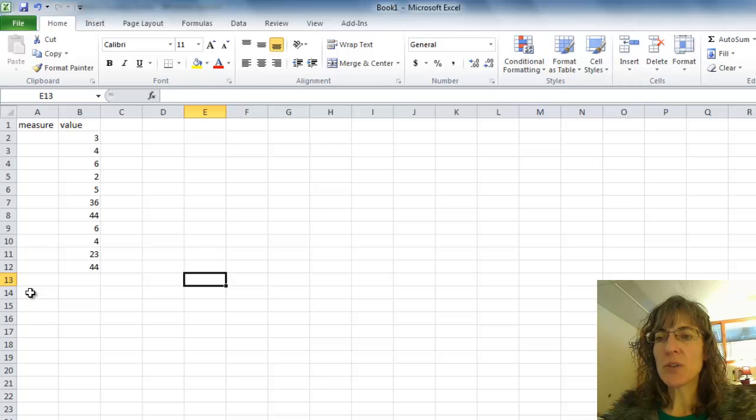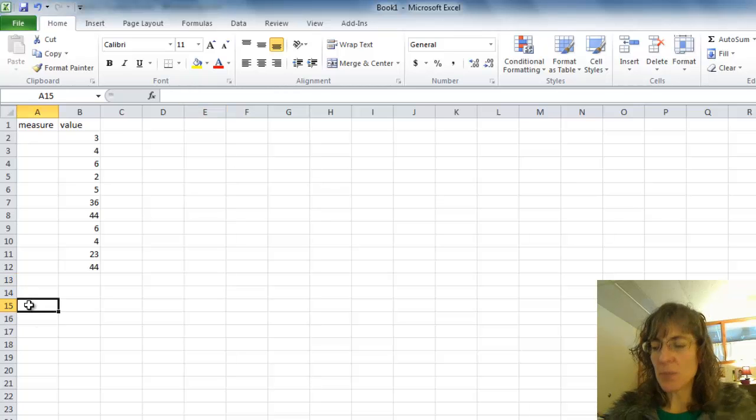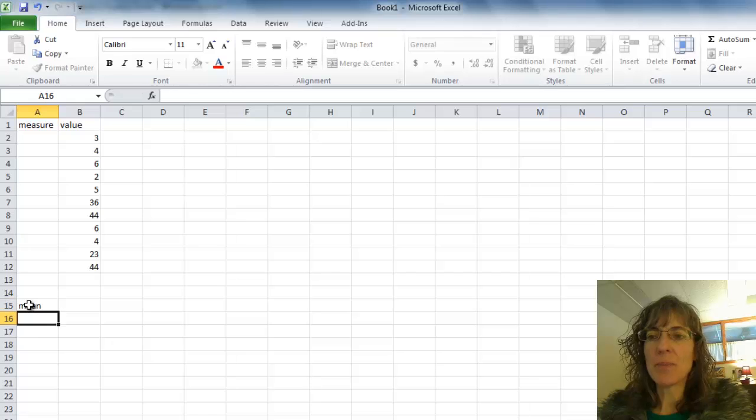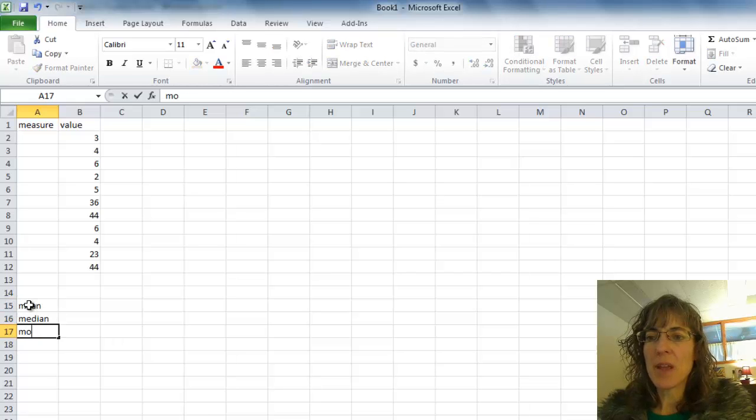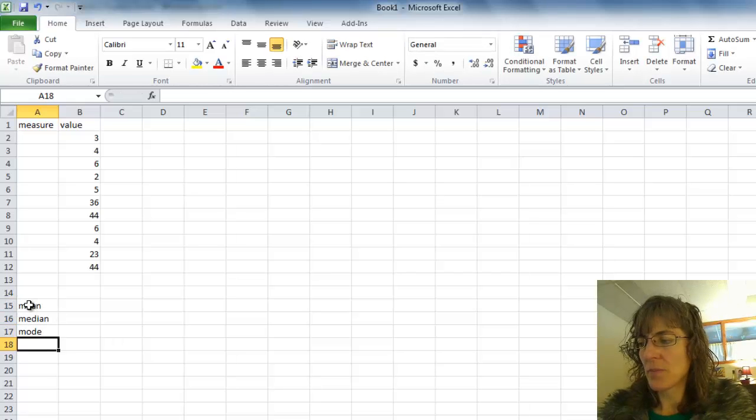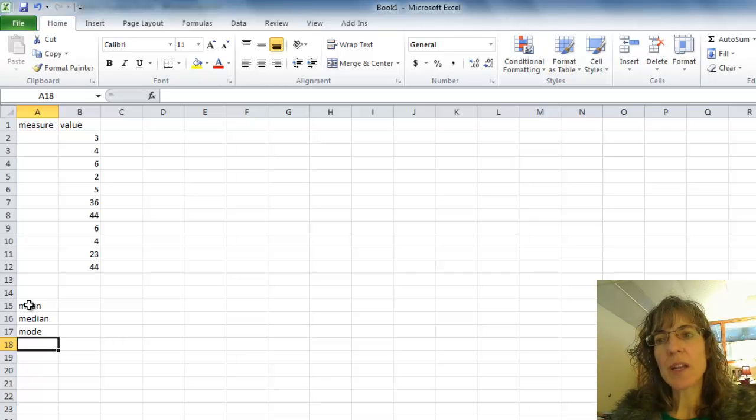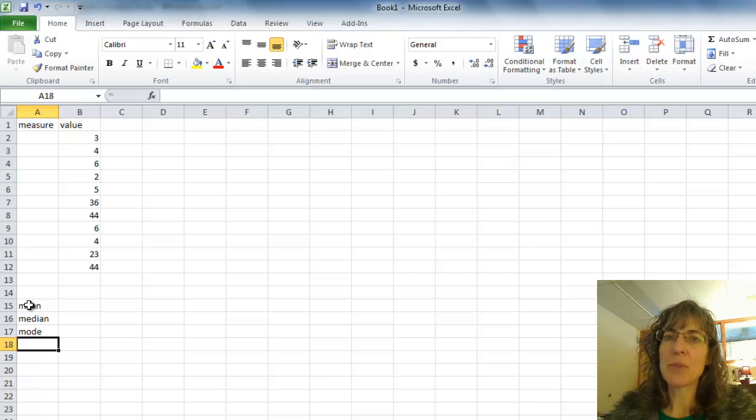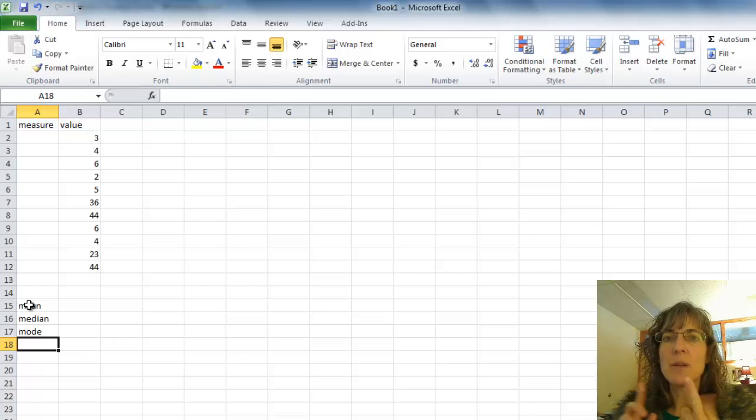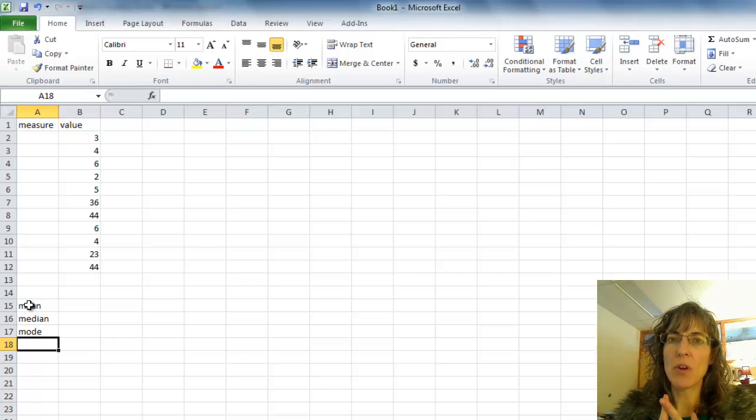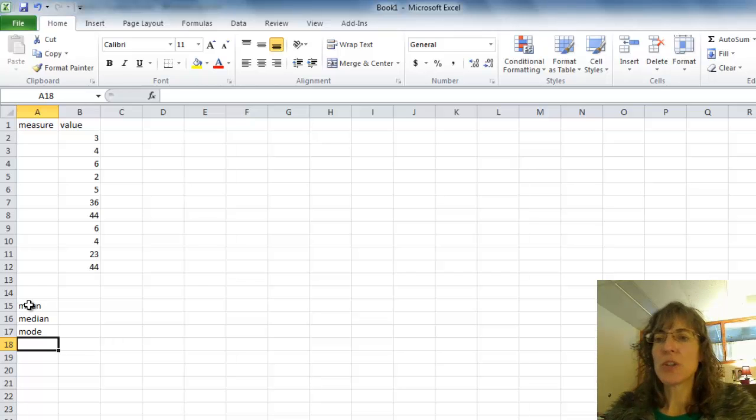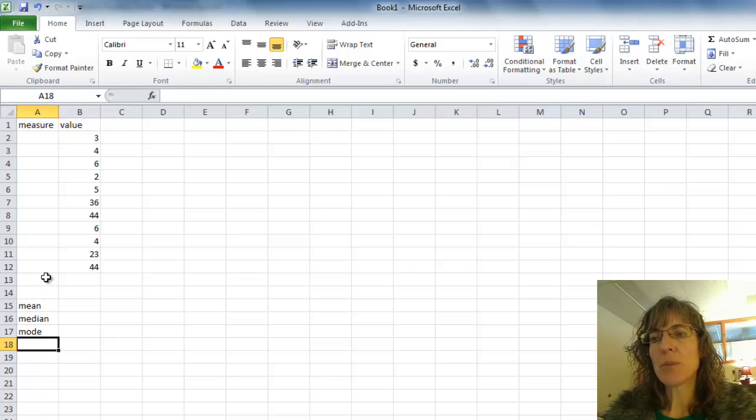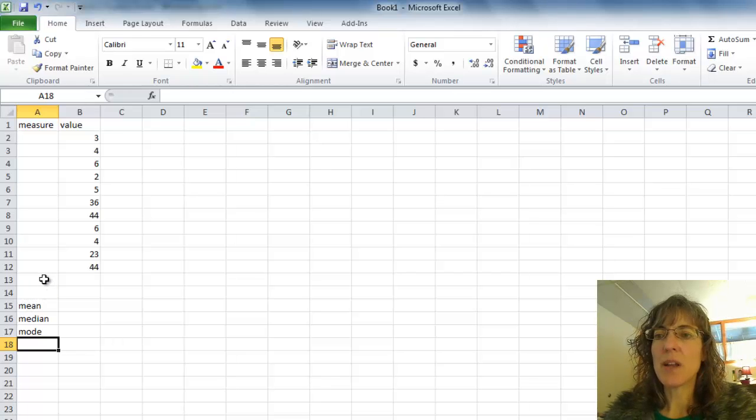I'm going to skip down a couple of lines, but I want to eventually find the mean, the median, and the mode. To do that, I need to know a couple of things. For the mean, I need to know the sum of all the data items and I need to know how many there are. So how many data items I have. I can use a couple of functions in Excel to do that.